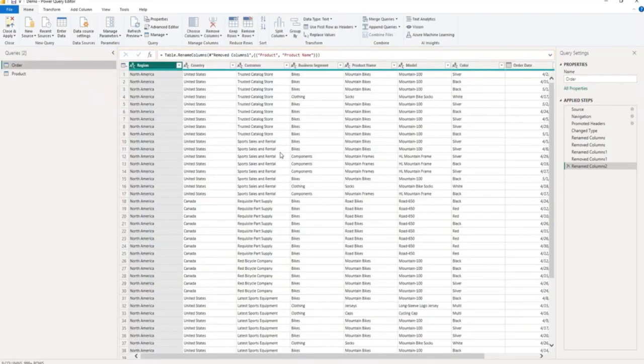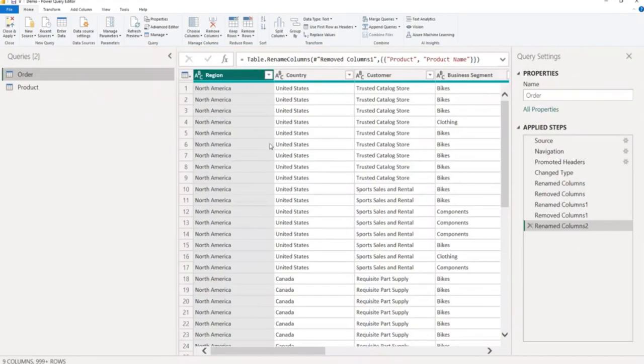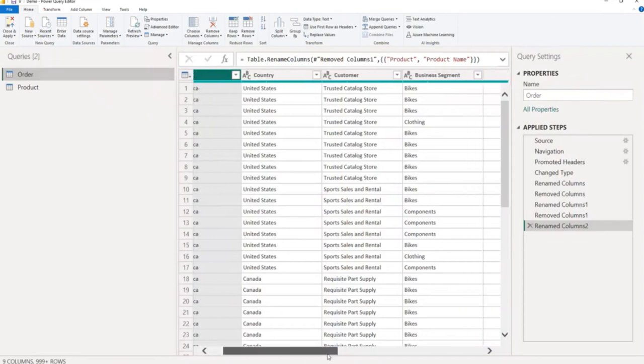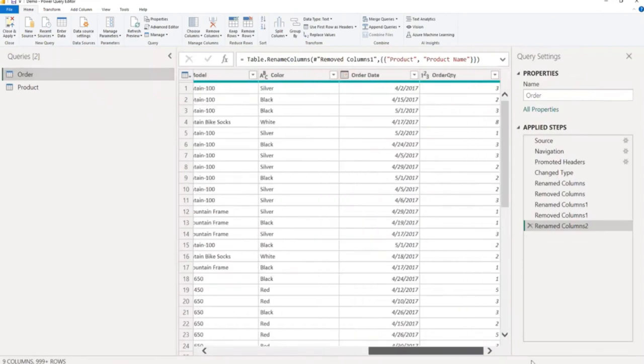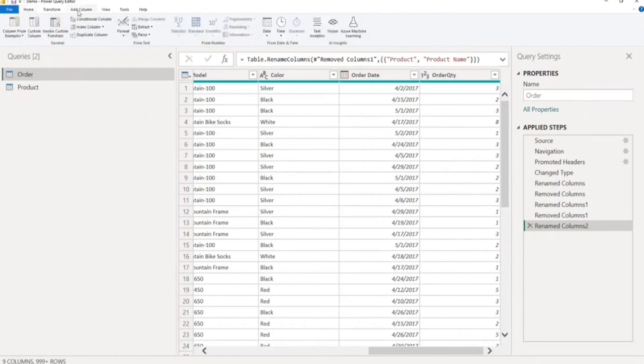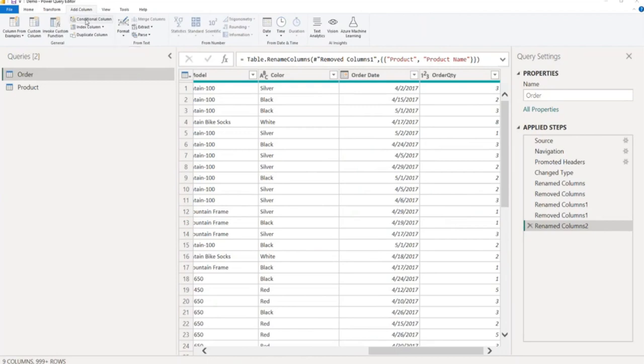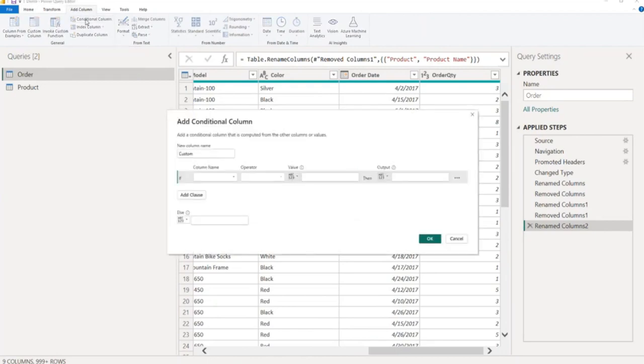Let me zoom in and this is my order table as you can see. And what I am going to do from the top menu, I will select Add Column. From Add Column, I will select Conditional Column. In conditional column, my column name will be Country Sort.